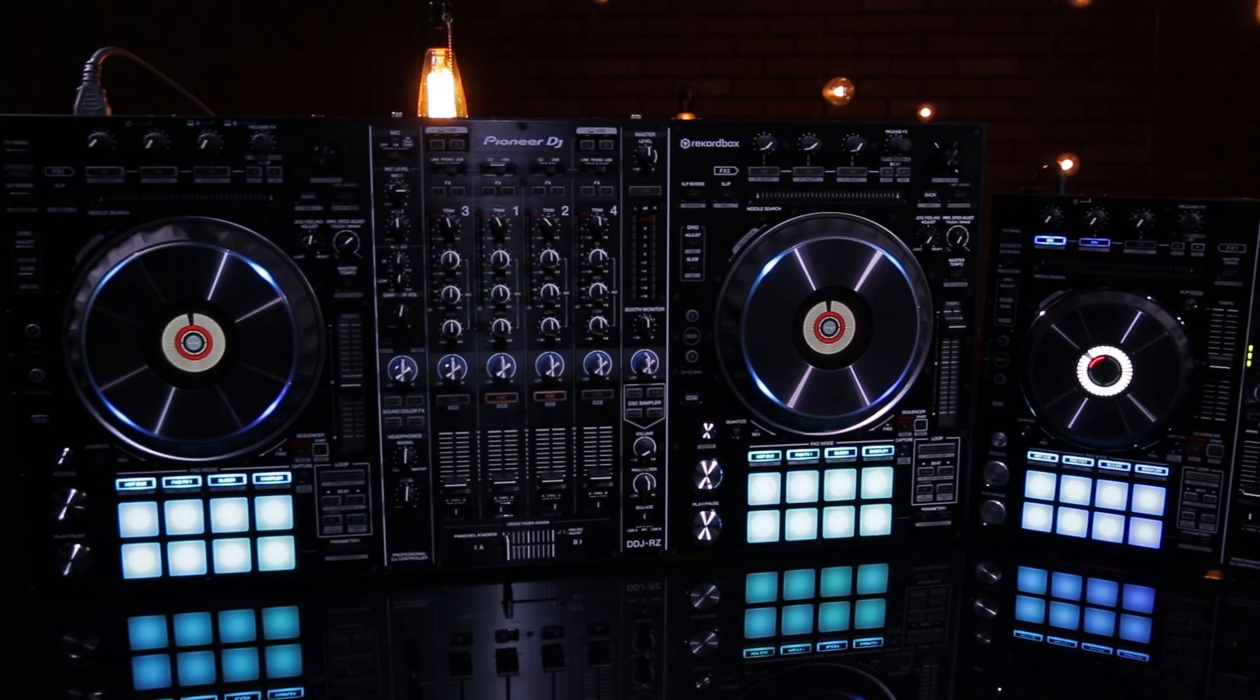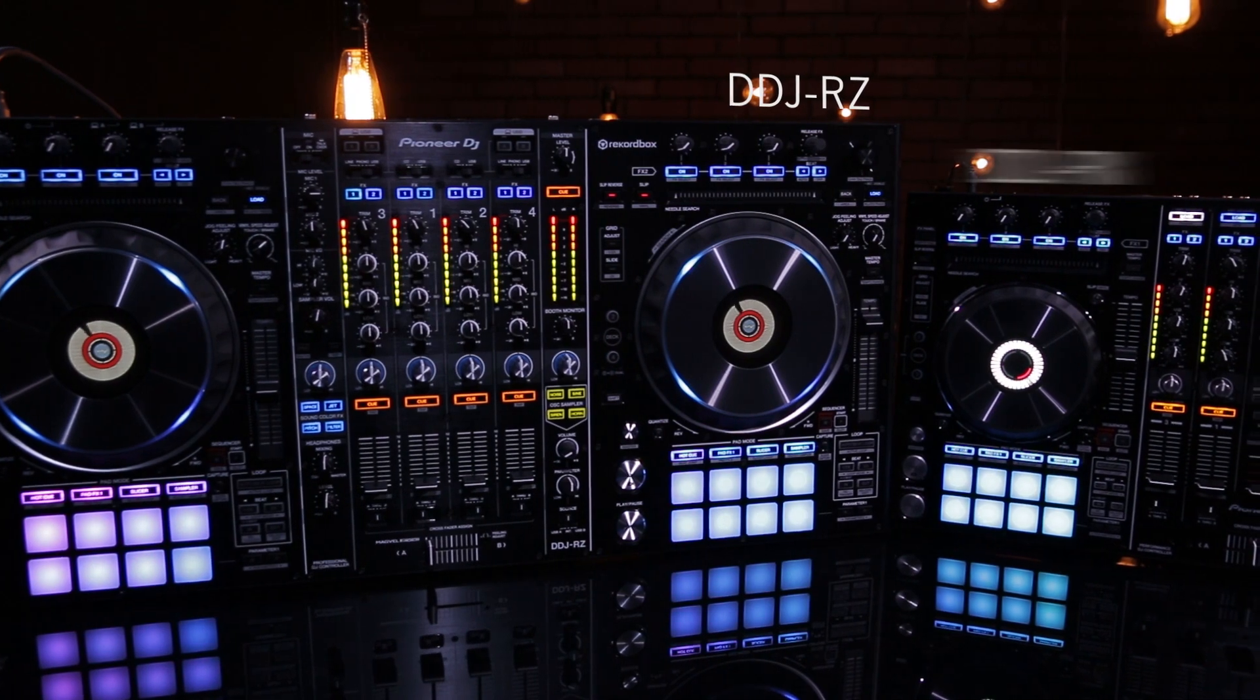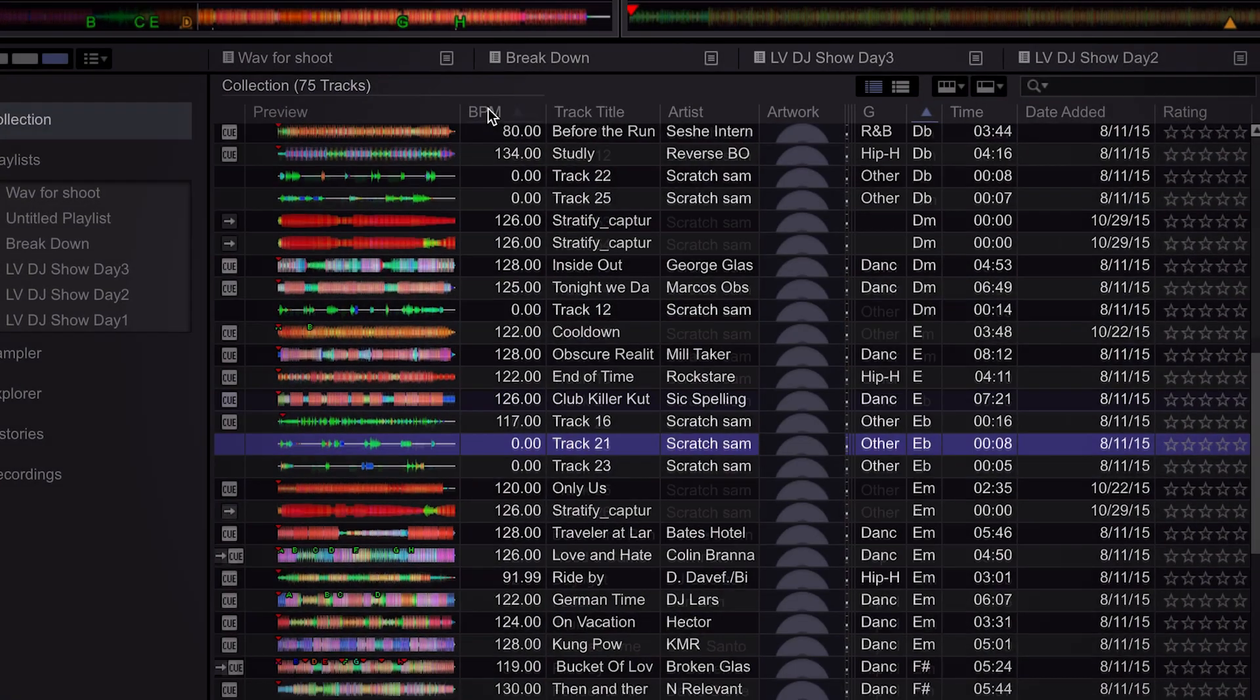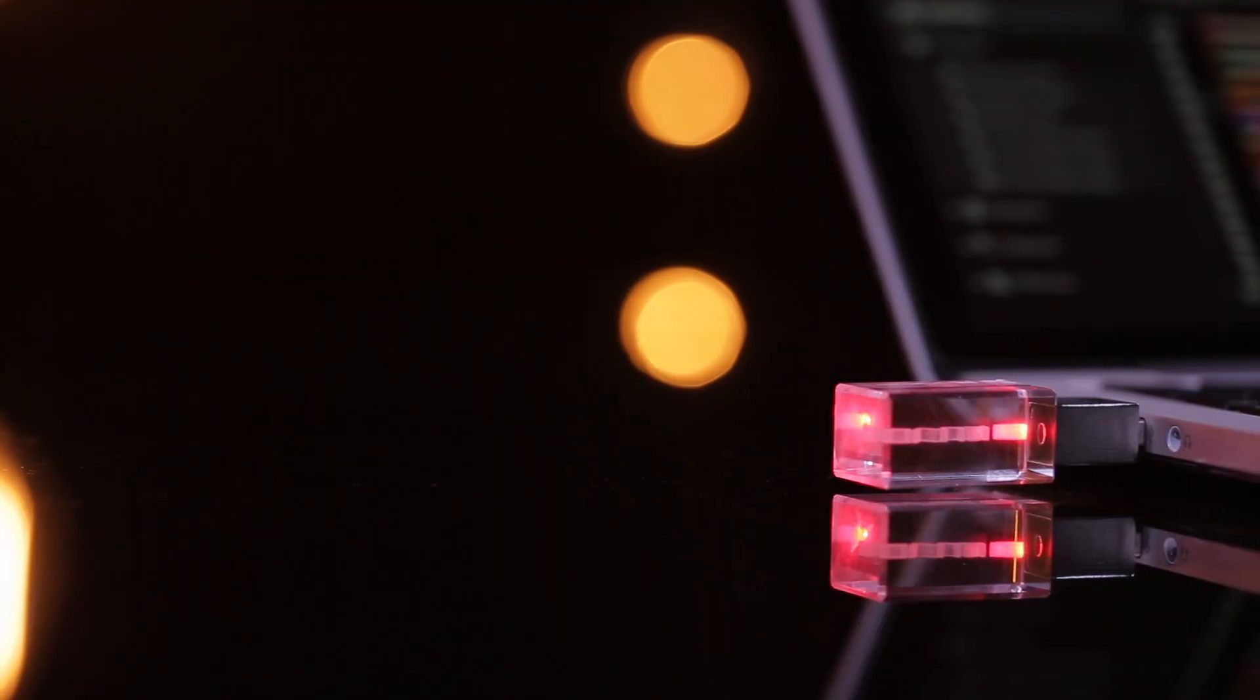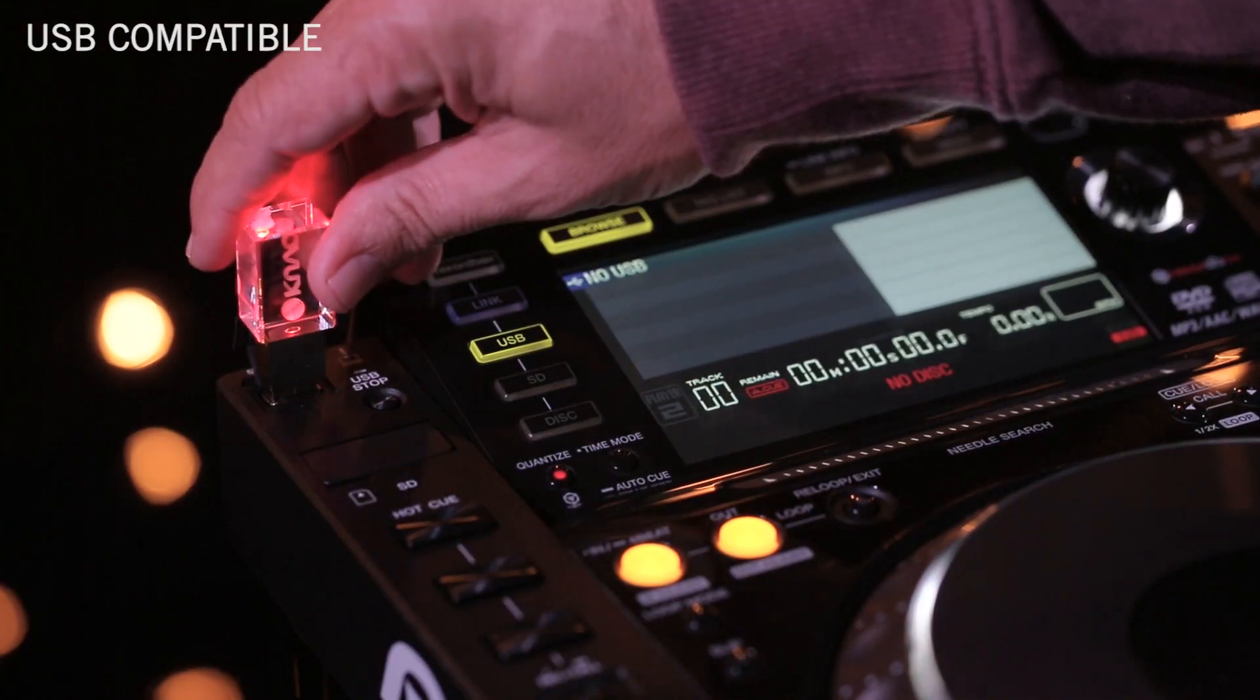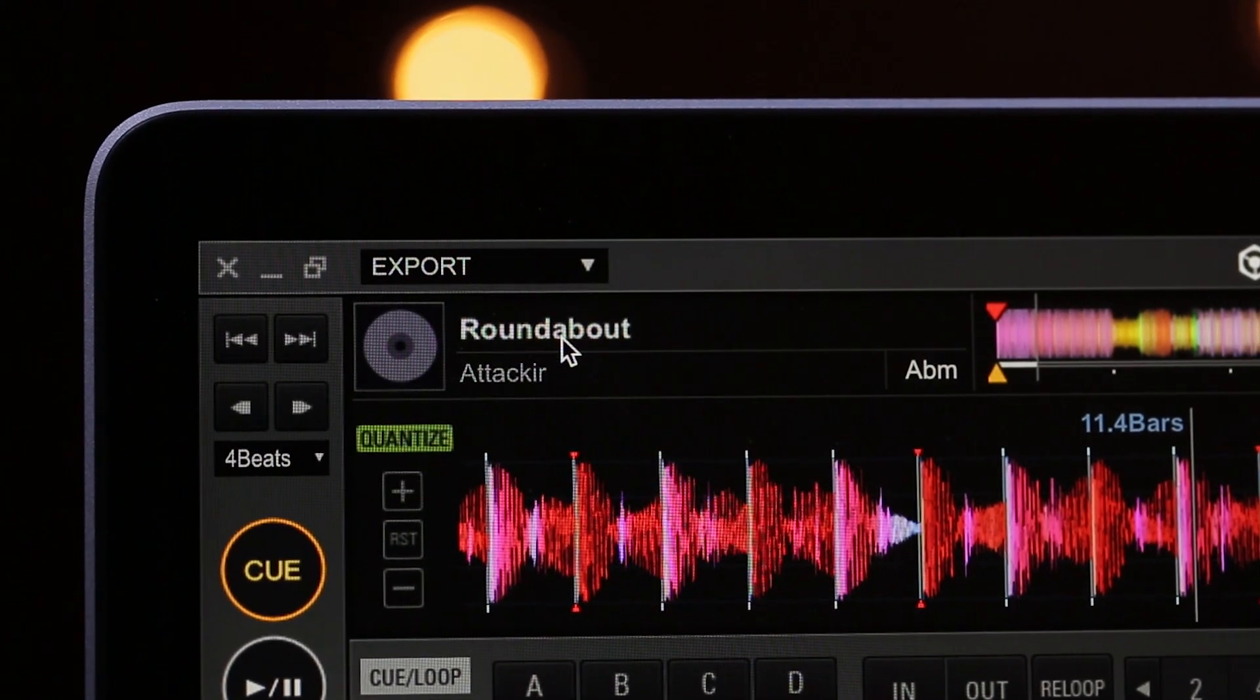It is included with the DDJ-RZ and DDJ-RX. Now a DJ can do all of their music preparation in Rekordbox and transfer their set to a flash drive for use with CDJs or switch to Rekordbox DJ and use a controller.